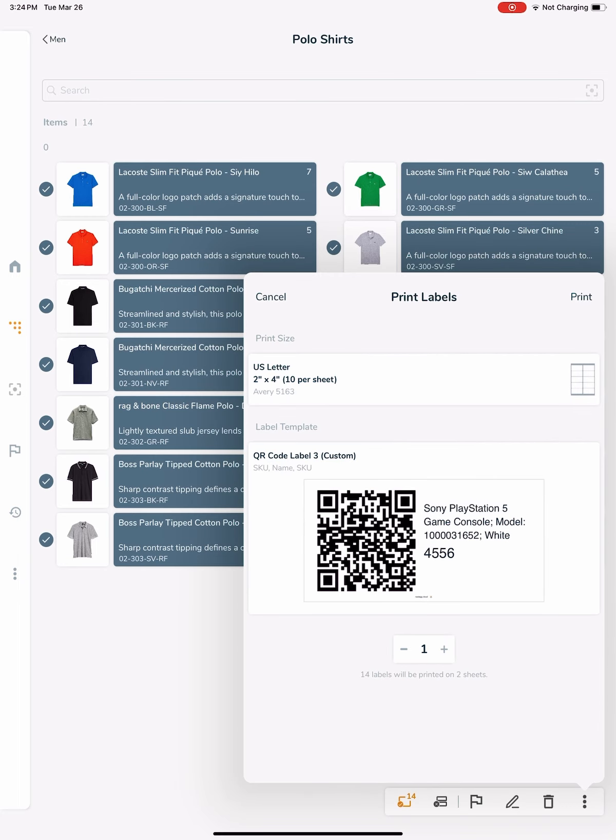Now we can see that the SKU will be encoded in the QR code, and the human readable SKU text will be printed under the item name.